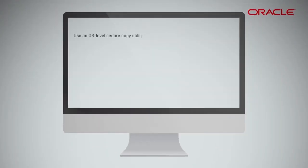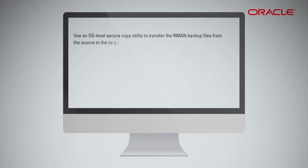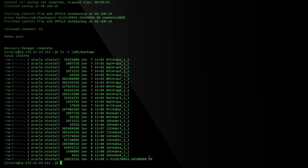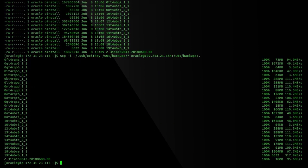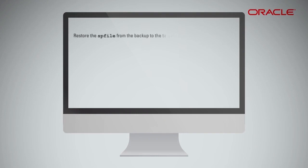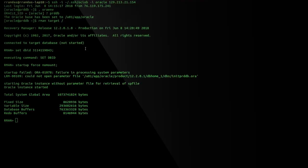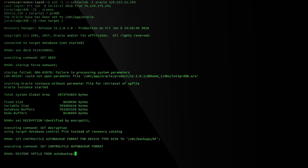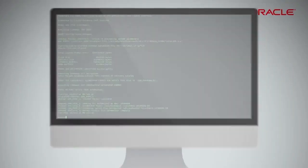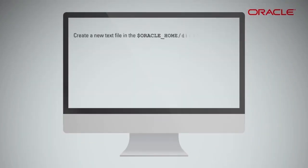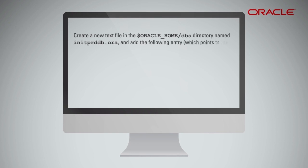Use an OS-level secure copy utility to transfer the RMAN backup files from the source to the target instance. Ensure that you also copy the control file and SP file auto backup. Restore the SP file from the backup to the target host. In this command, you are using the DBID that you queried from the source database previously. Create a new text file in the ORACLE_HOME/dbs directory named INITPRDDB.ORA and add the following entry, which points to the SP file that you just restored.